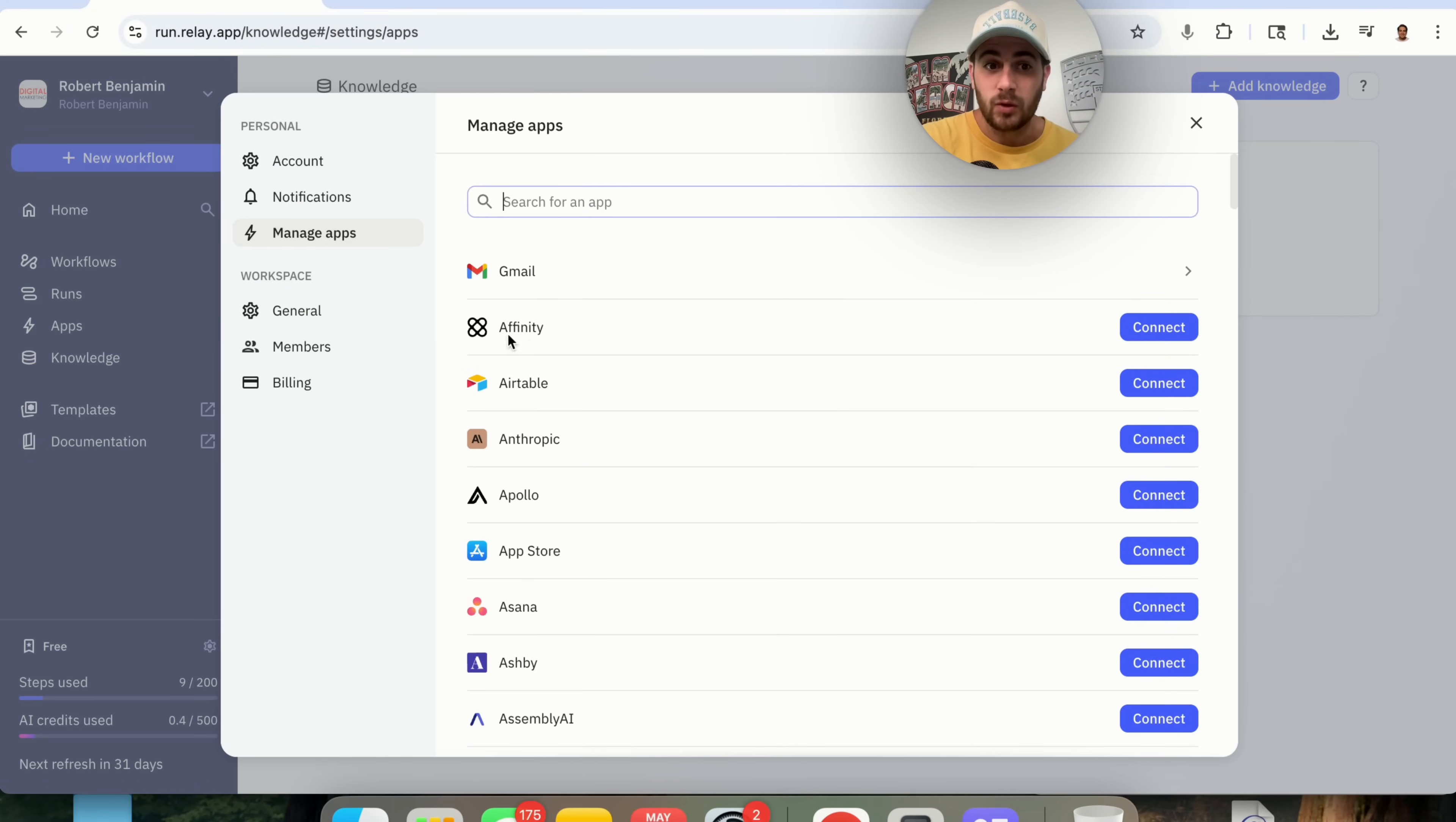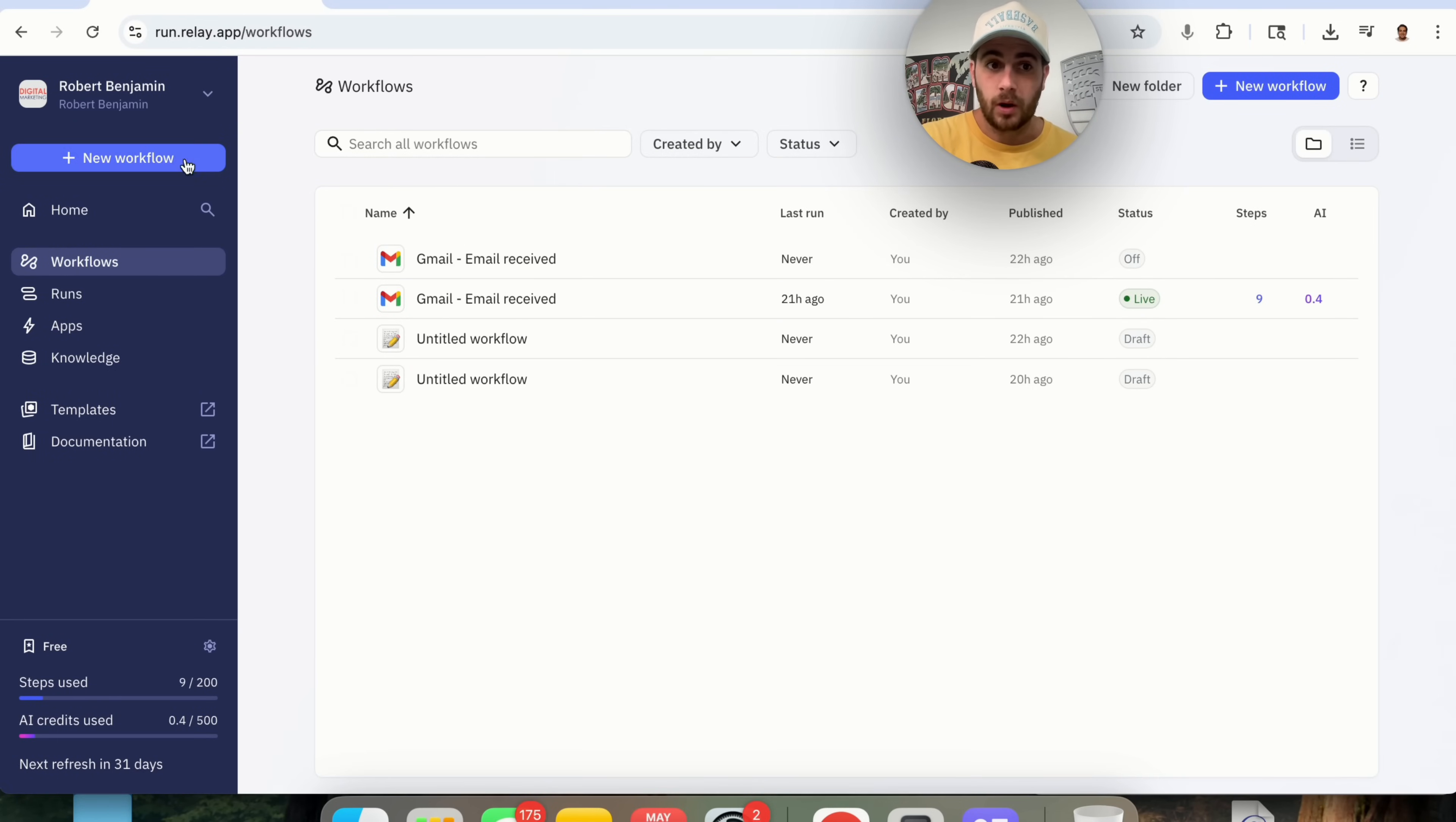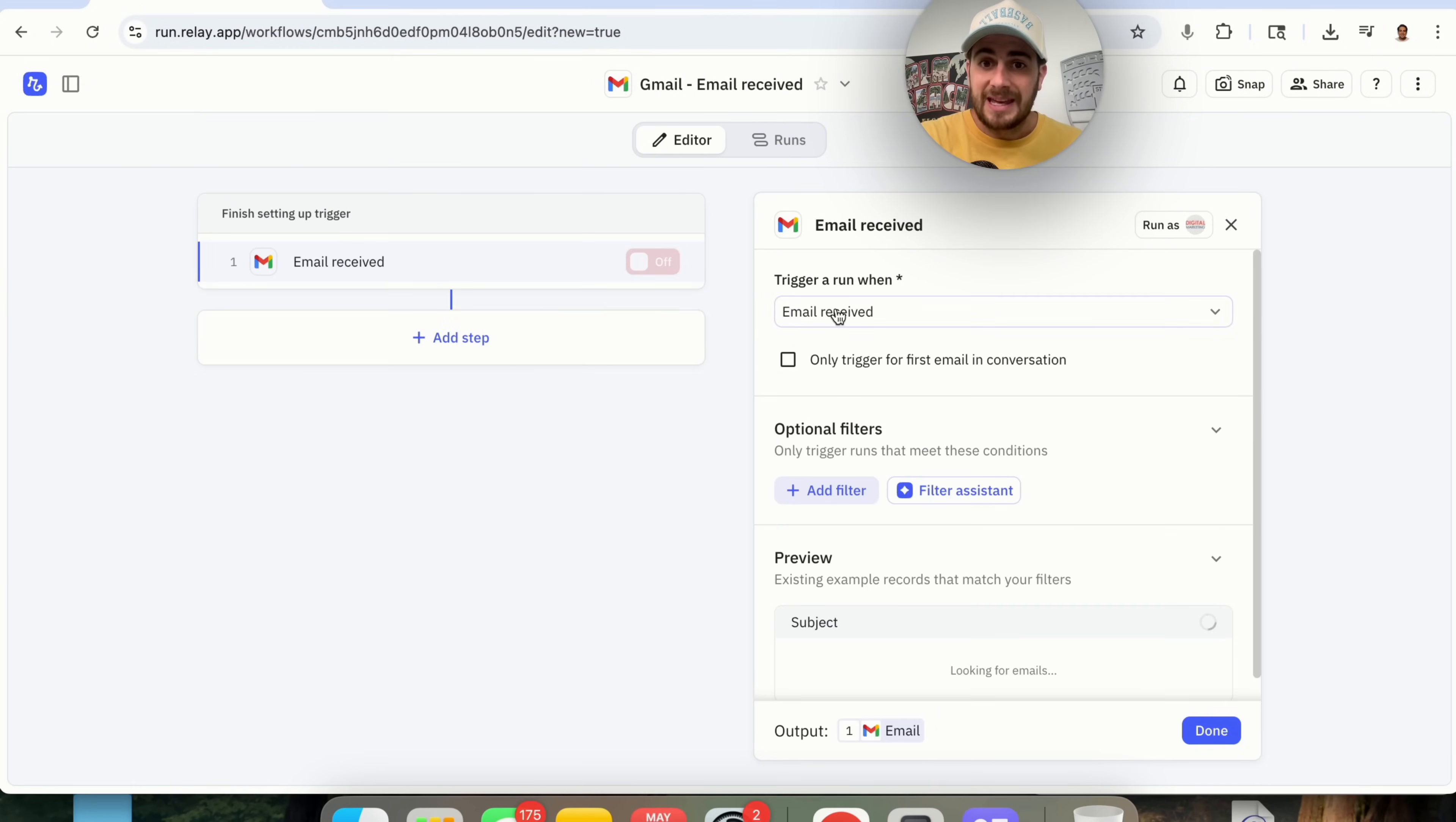In addition to that, if you come into Apps, you will be able to see that you can connect this to hundreds of different apps in seconds. And then, if you come under Workflows right here, you could go ahead and create any workflows that you want. For example, check out how easy it is to create a workflow that can automate your email. If we come in here, we're going to click on Trigger. We're then going to click on Apps. We're going to type in Gmail right here, and we're going to see Email Received.